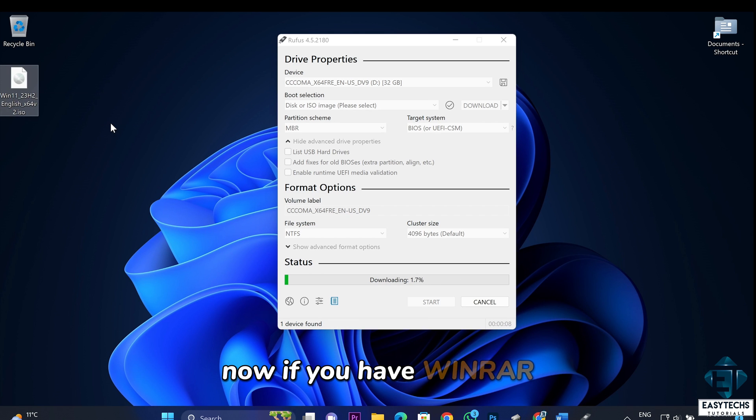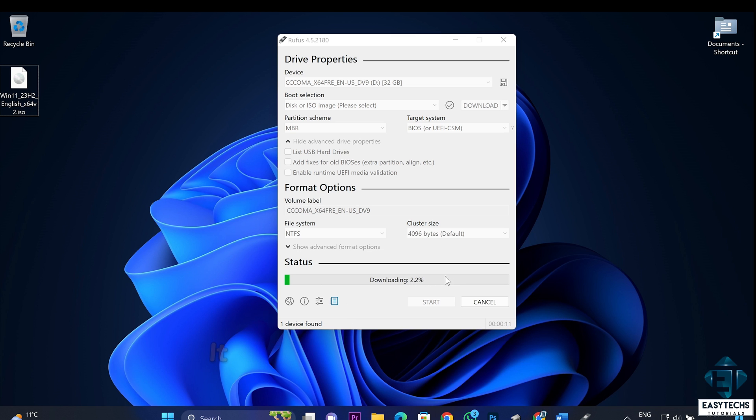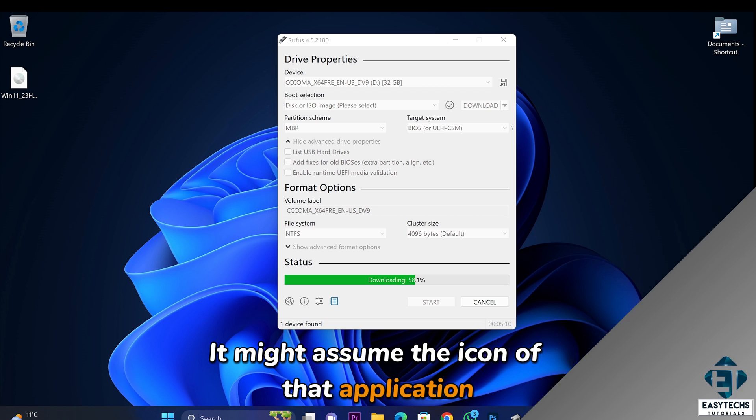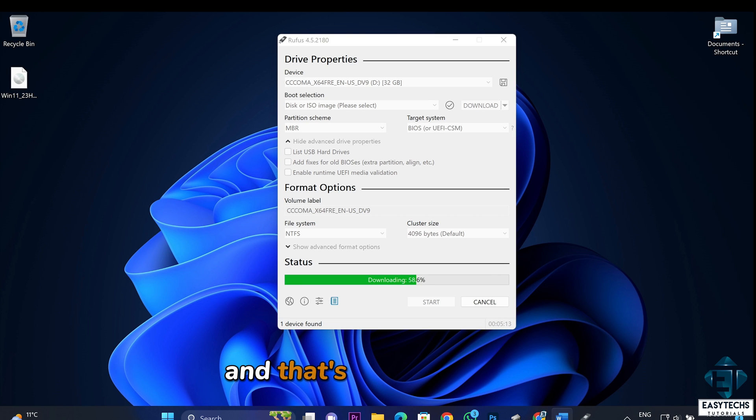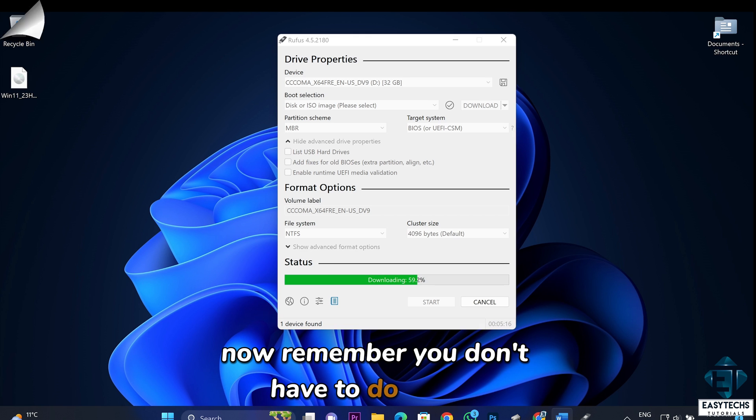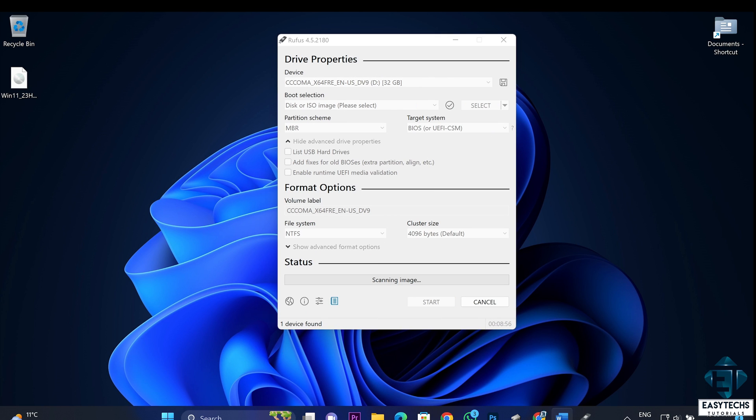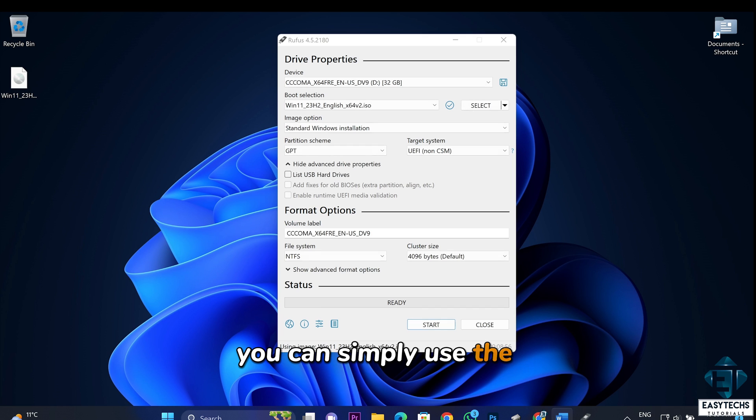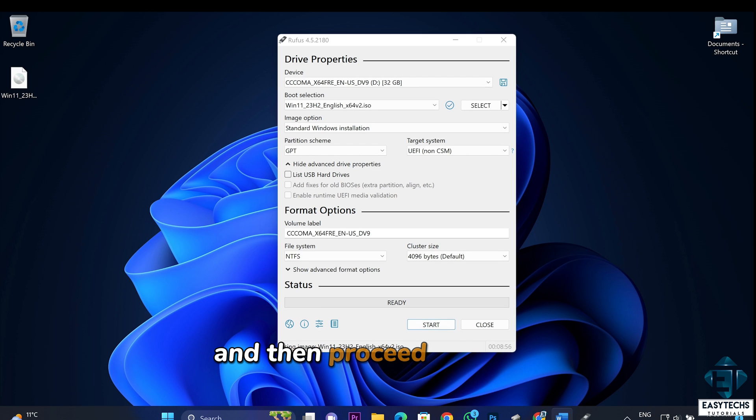Now, if you have WinRAR or some other application capable of opening your ISO file, it might assume the icon of that application. So your icon might be different from mine, and that's not a problem. Now, remember, you don't have to do all this if you already have your ISO file downloaded. You can simply use the select button to select the ISO file and then proceed with the rest of the steps.